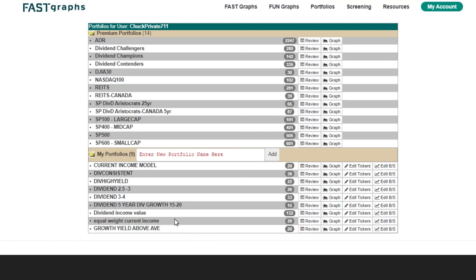I built three portfolios. The first is equal weight — 20 stocks with 5% in every company. The second is a current income model where I overweighted 5 of the 20 stocks at 10% each, and put 3-and-a-third percent into the remaining 15 to boost yield. The third is what I call my growth yield portfolio — a different set of 20 stocks with more growth characteristics, many coming from the dividend consistent and the 2.5% to 3% dividend sub-lists.